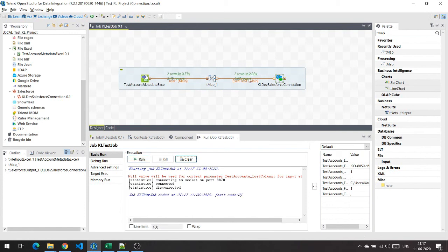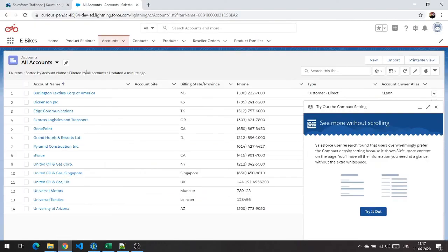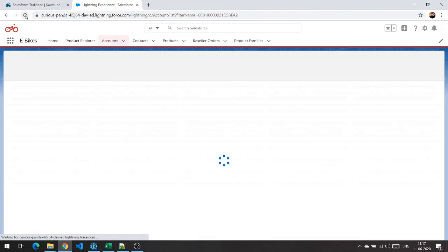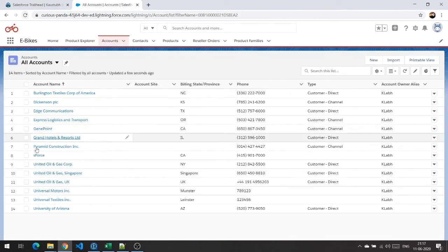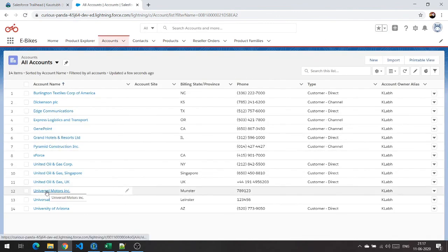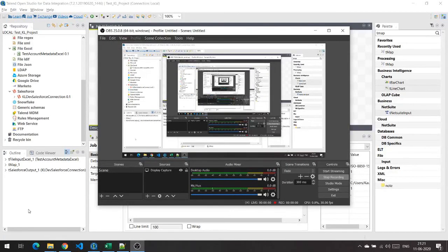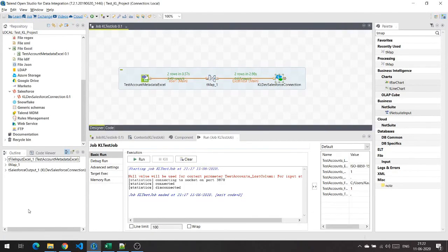I can see two rows have been updated. In our Salesforce org, I'm going to hit refresh, and as you can see, the names have been updated. So in summary, we saw how Talend Open Studio can be used to migrate data from external sources like an Excel file to Salesforce, and how data can be manipulated. Thank you.